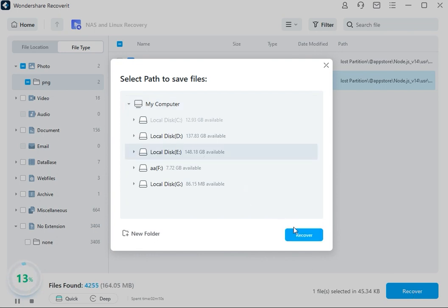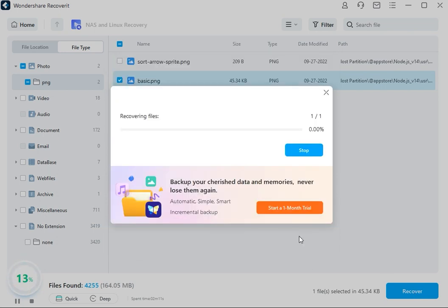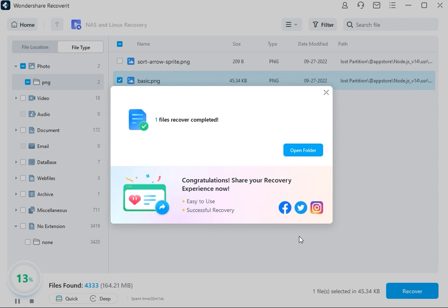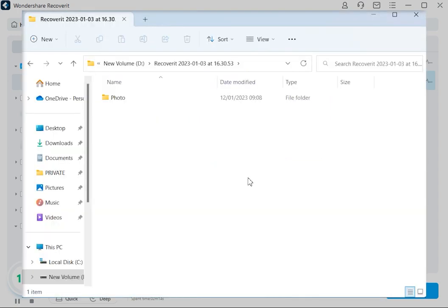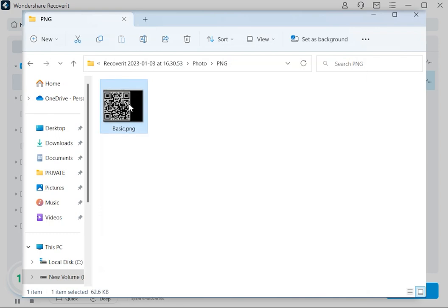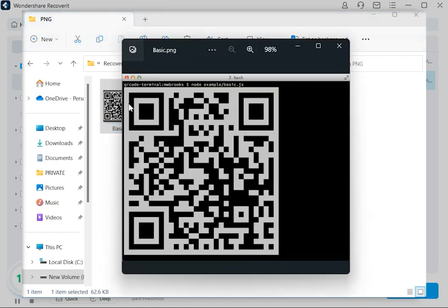After tapping the Recover button, you'll be asked to choose a path to save the recovered files to. Please ensure that you select a different path from wherever the data was lost in the first place.